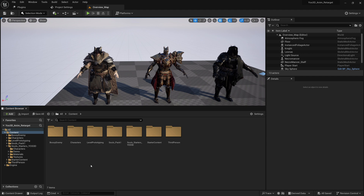Retargeting is a little bit different in Unreal Engine 5. It's probably an improvement from Unreal Engine 4, but Unreal Engine 4 was way easier — you just click two or three times and there you go, you have retargeted.